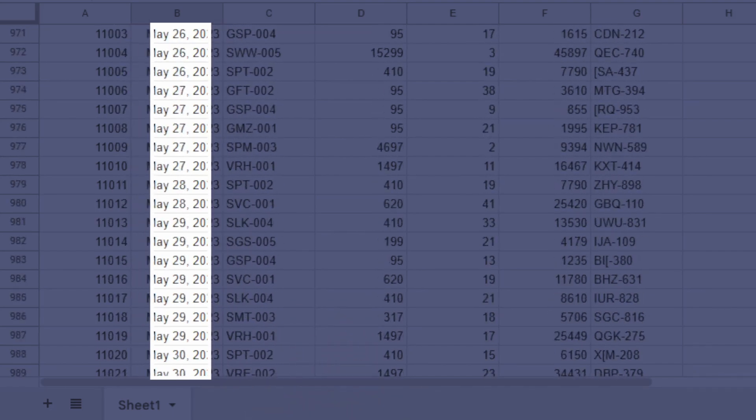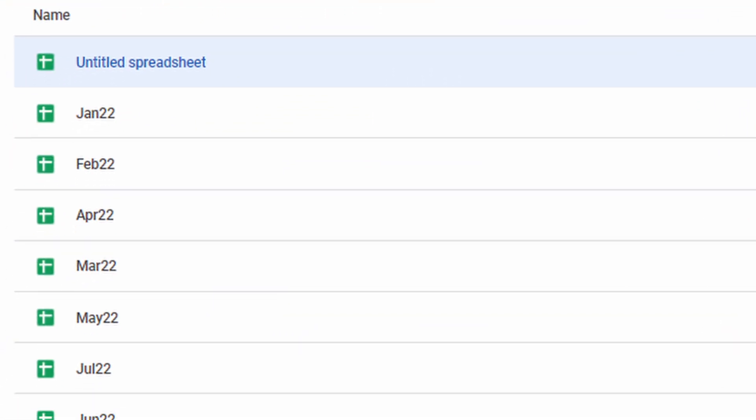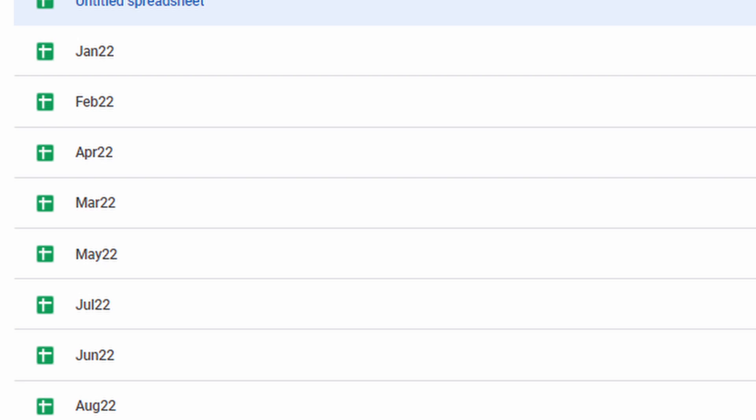In the first half of this video we're going to see how we can combine all of the data from the different tabs and different months and then analyze it from there. In the second half we're going to see an even worse case where a client sends through data in different spreadsheets and we'll combine all of that together and then analyze from there. So let's take a look at what we've got.